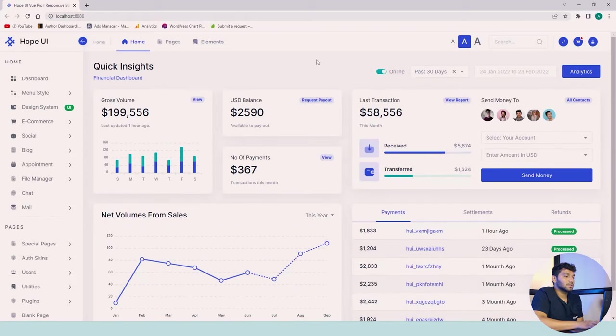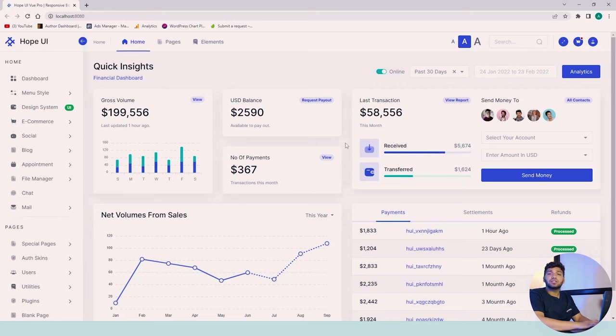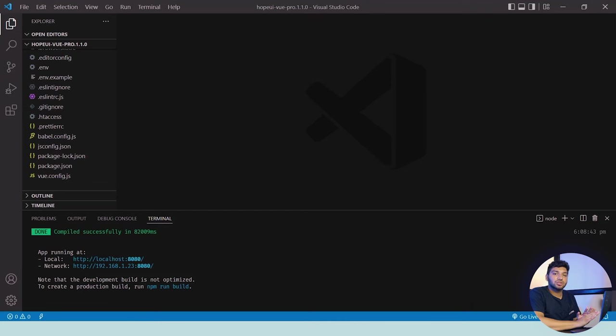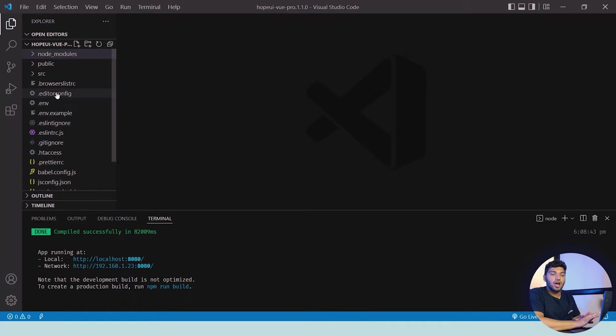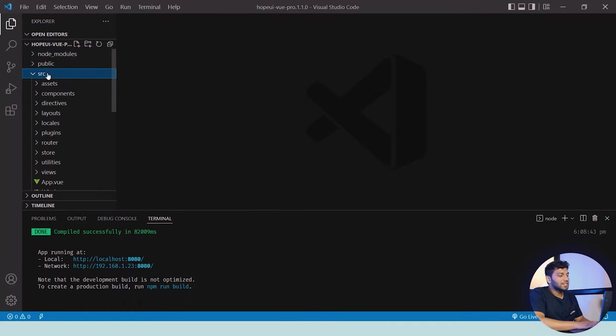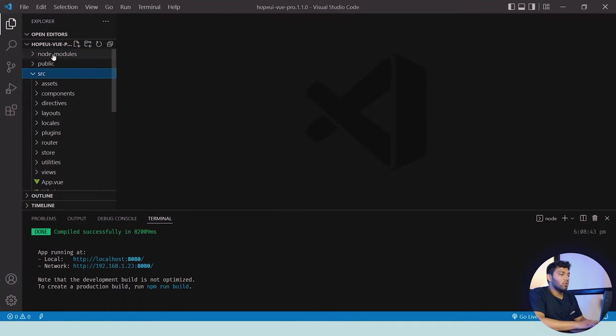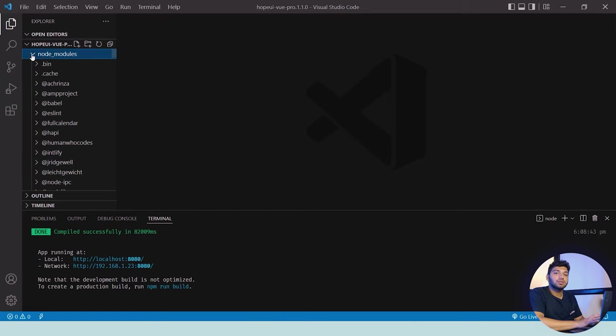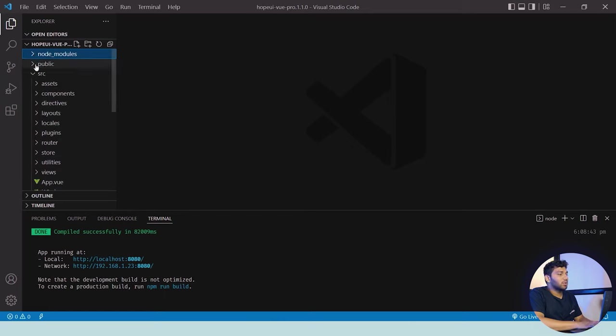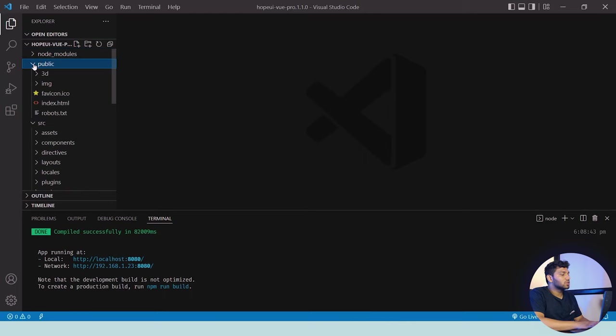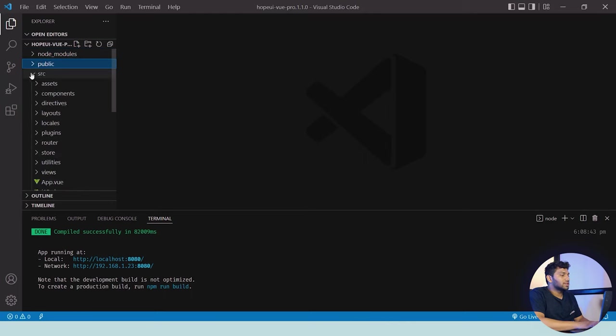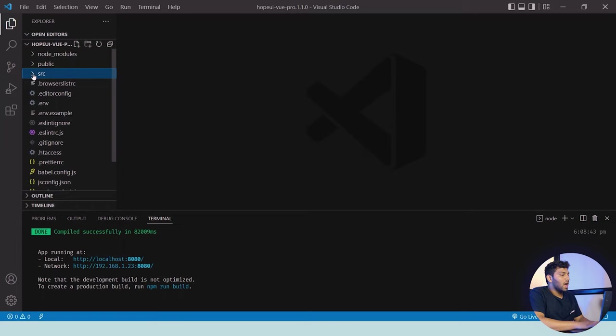After the successful run of our project, now let's see the folder structure of our Vue.js version and how it's arranged. In Visual Studio Code, we have node_modules which contains all the dependencies available for this project. Then there's a public folder in which our main index.html is present. You can access it from there.